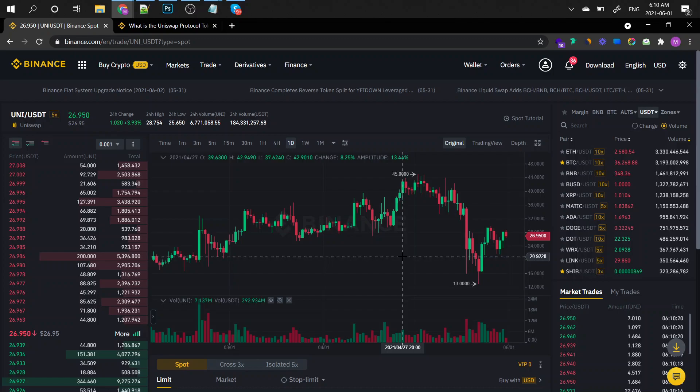Hey everyone and welcome to The Crypto Intel. My name is Mark and in today's episode we're going to be checking out Uniswap.